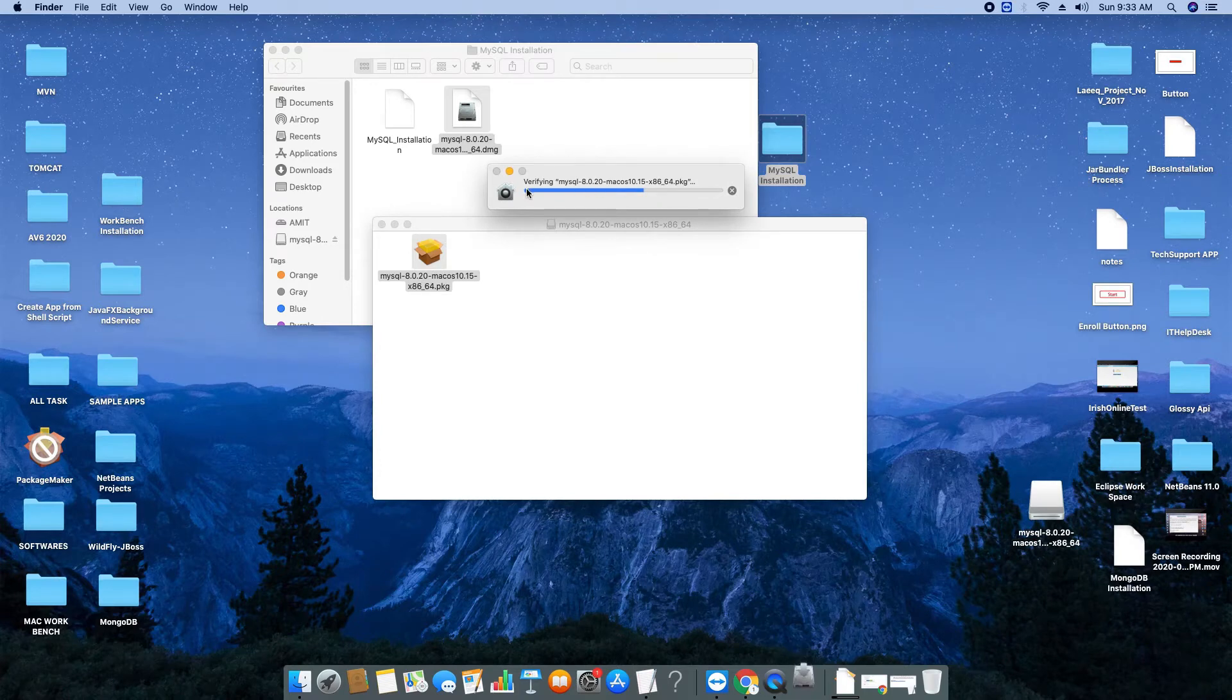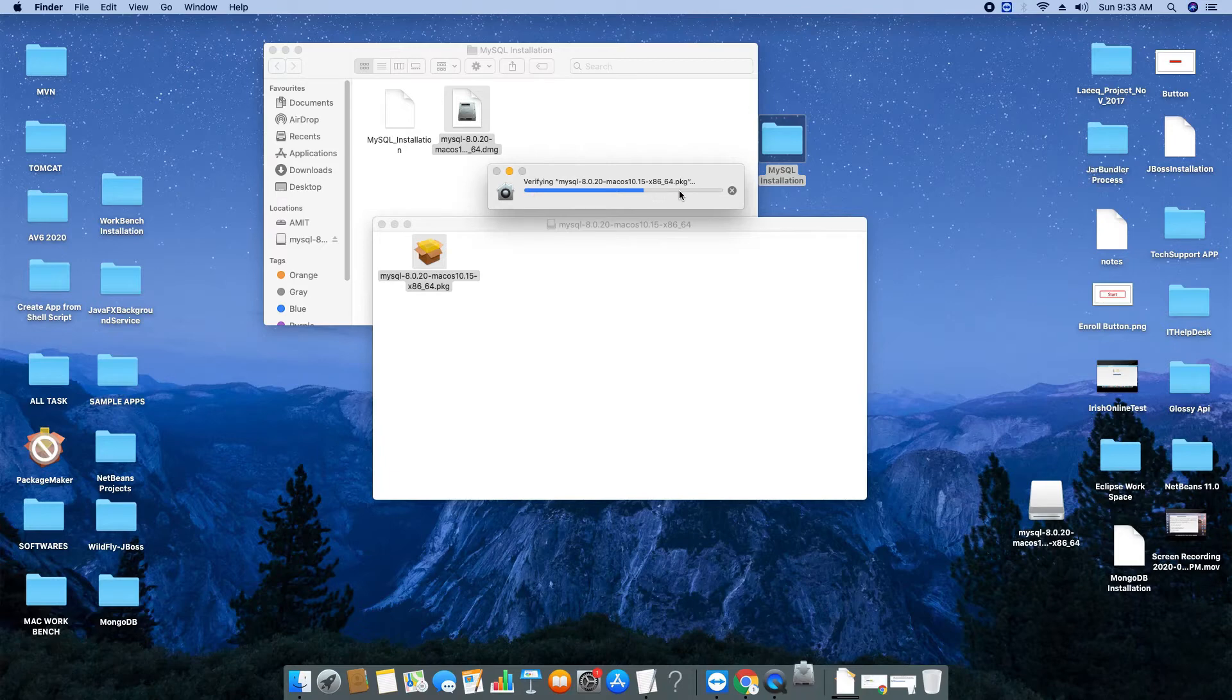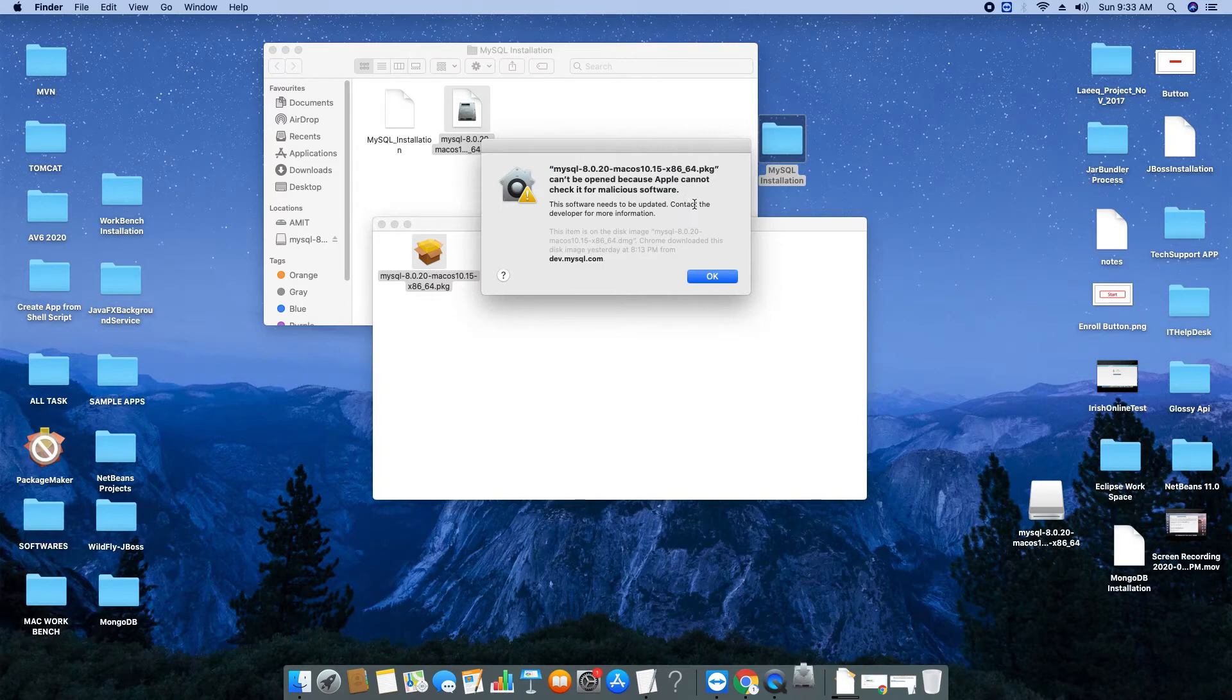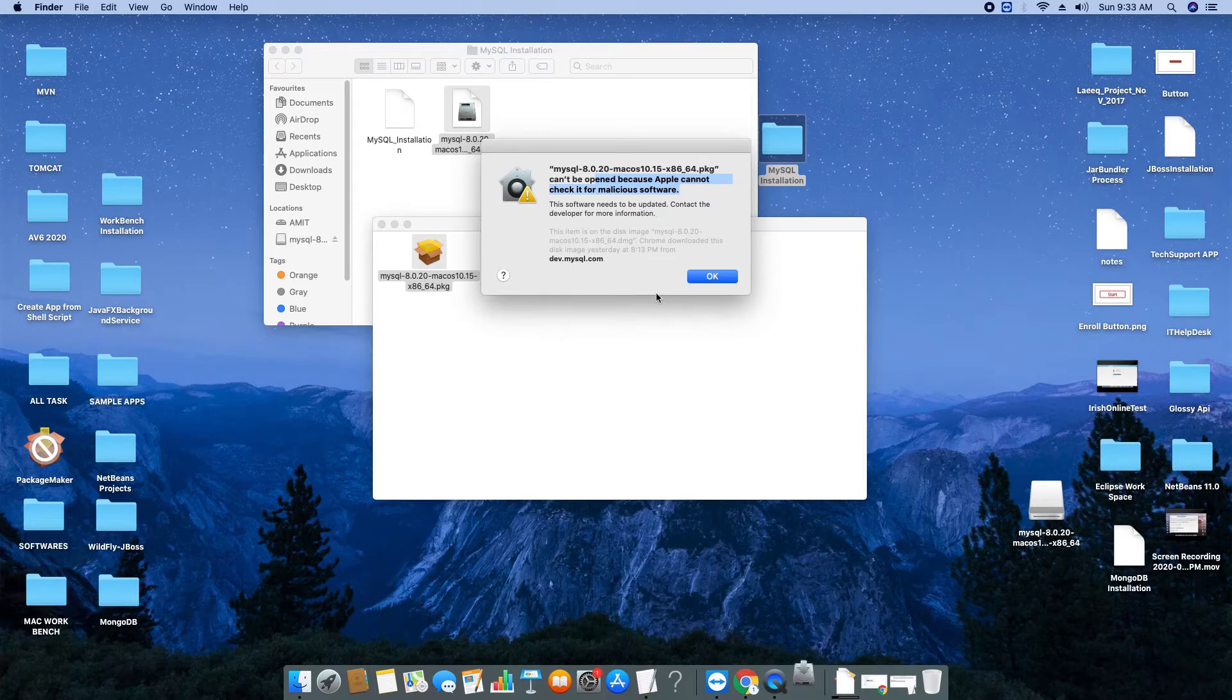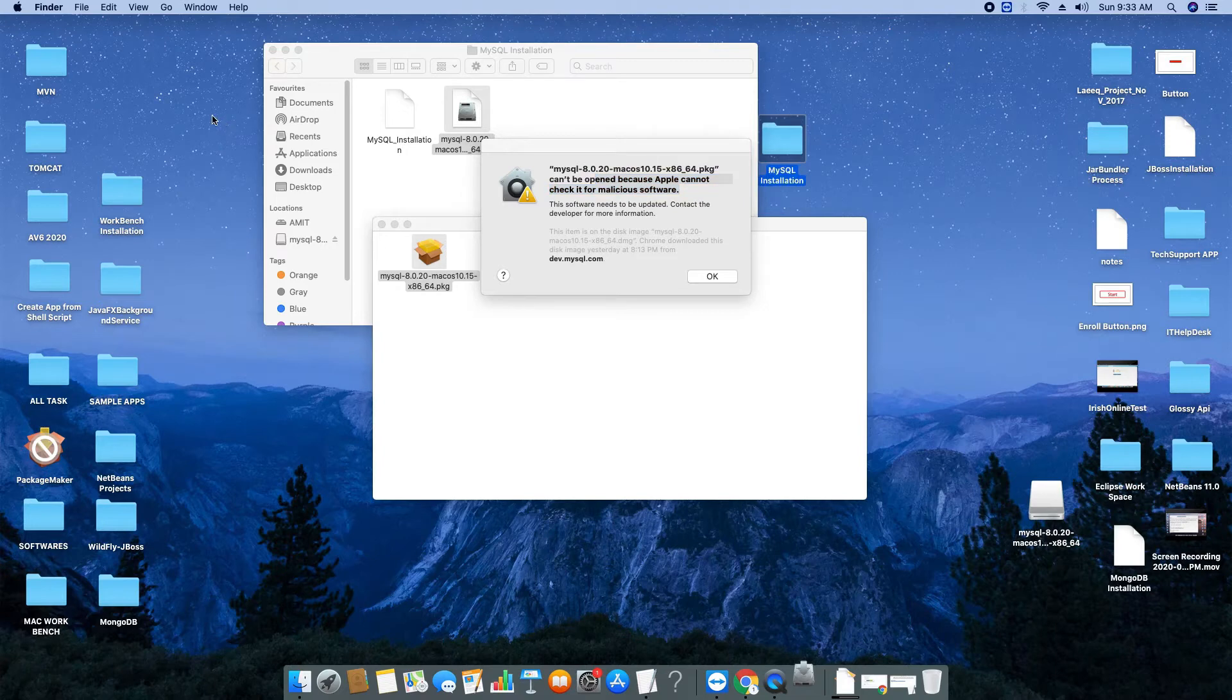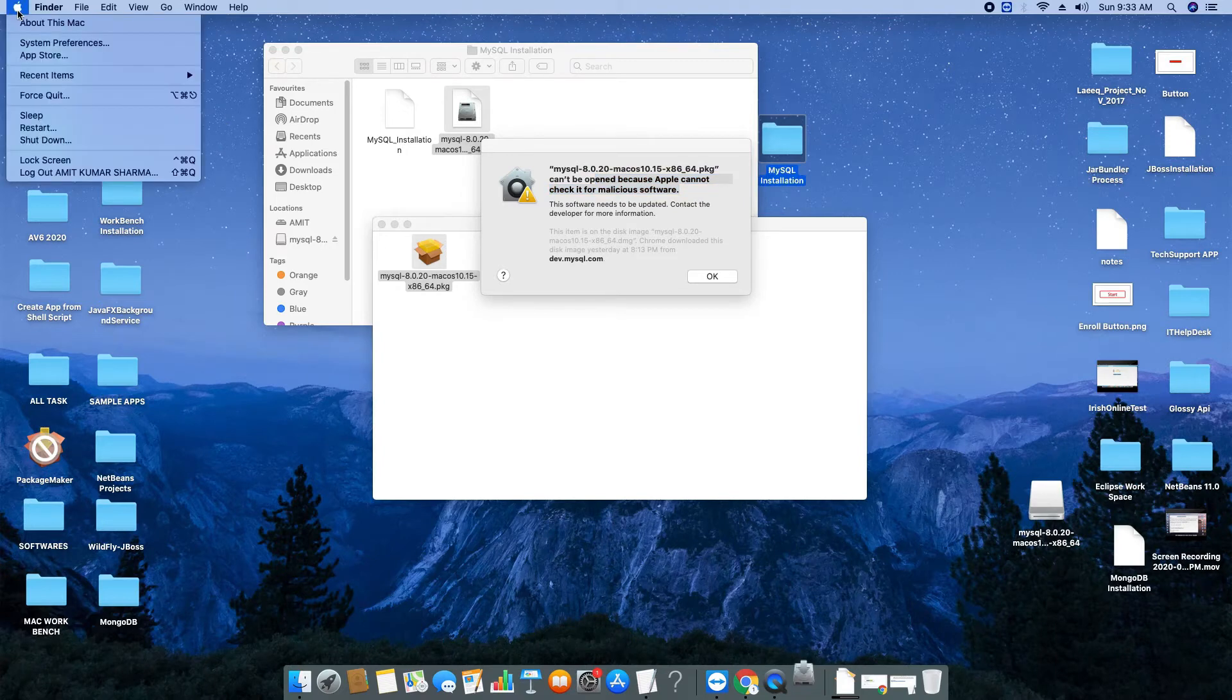This kind of progress bar will appear and suddenly you will see this message. Don't worry about this message. This message is coming because we have downloaded this dot PKG file from the MySQL website, so the Mac security system is not allowing it to install. We have to go to the preferences to grant the permission.